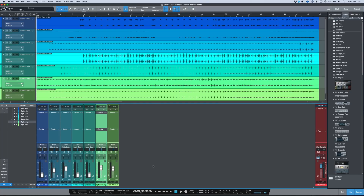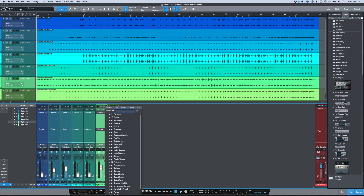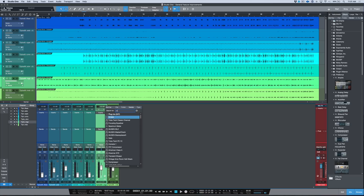Another huge improvement is that now when you click the plus icon, it automatically has a search field in focus. So you no longer have to click the plus icon and then move your mouse and click. Now you can just type in and look for your compressor.